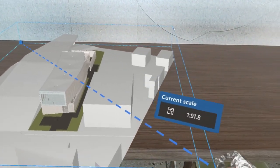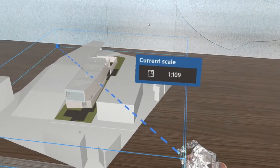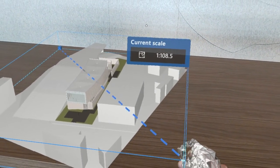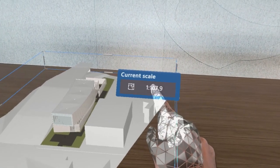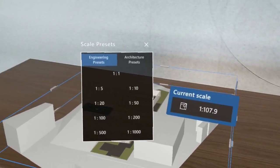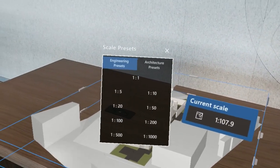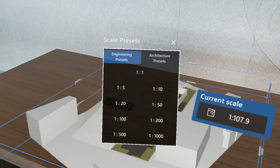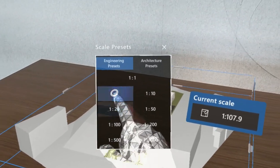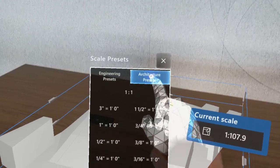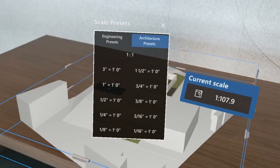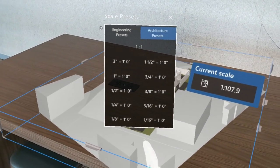The scale function is the one function that offers the ability to interact with the measurement box. If we tap the measurement box, we see a panel that pops up offering presets for engineering and architectural scale ratios.